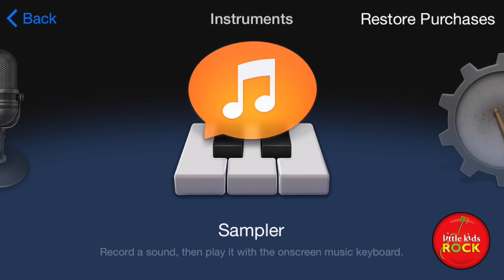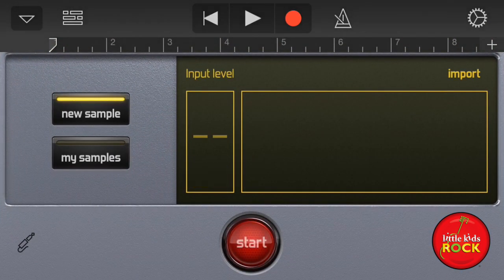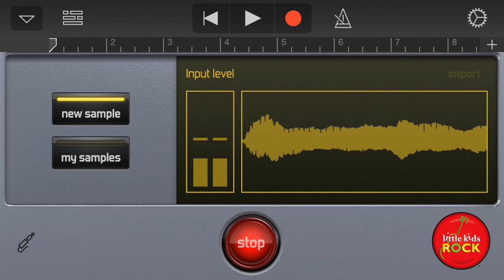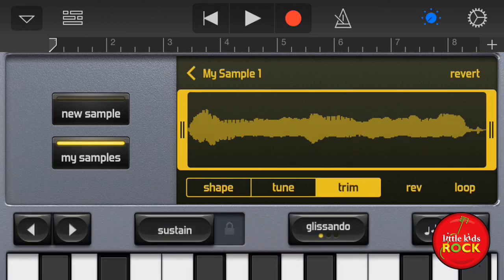Sampler — this is a lot of fun. You can record a sound. Watch this — record a weird sound, and then you can play that sound back.